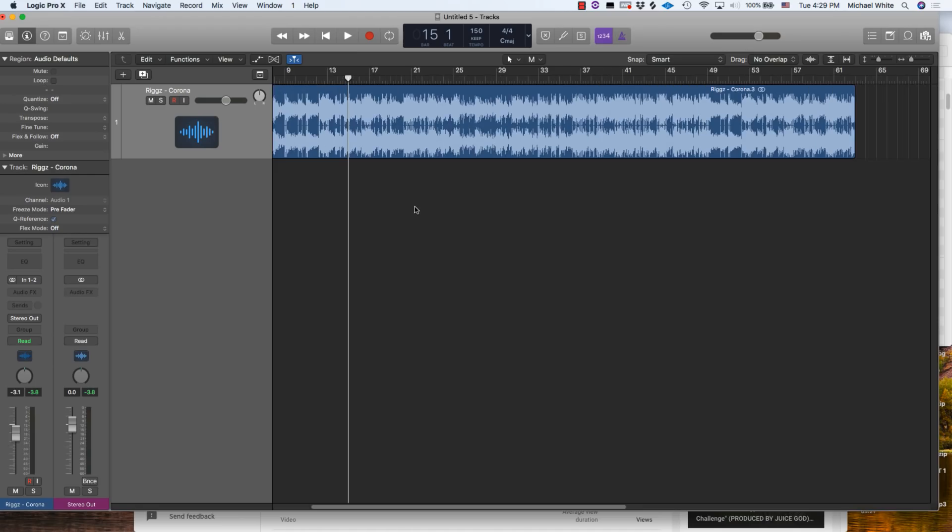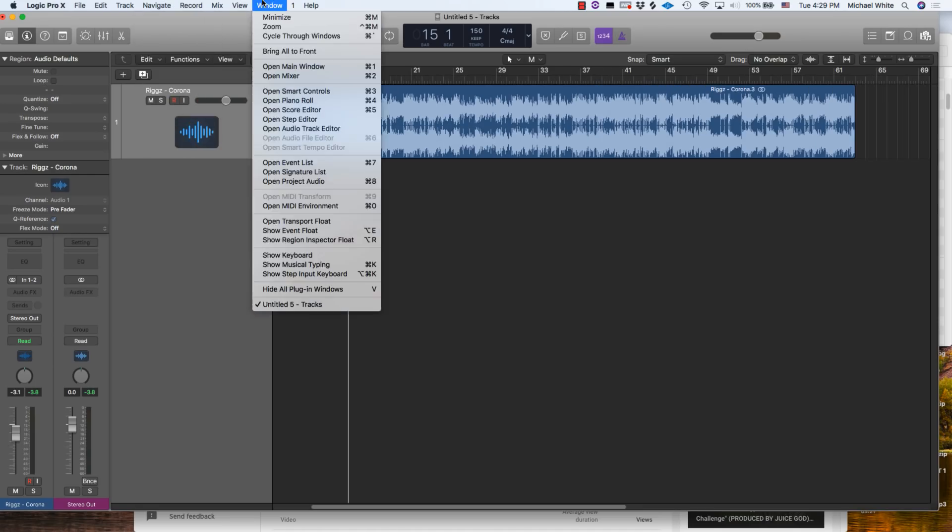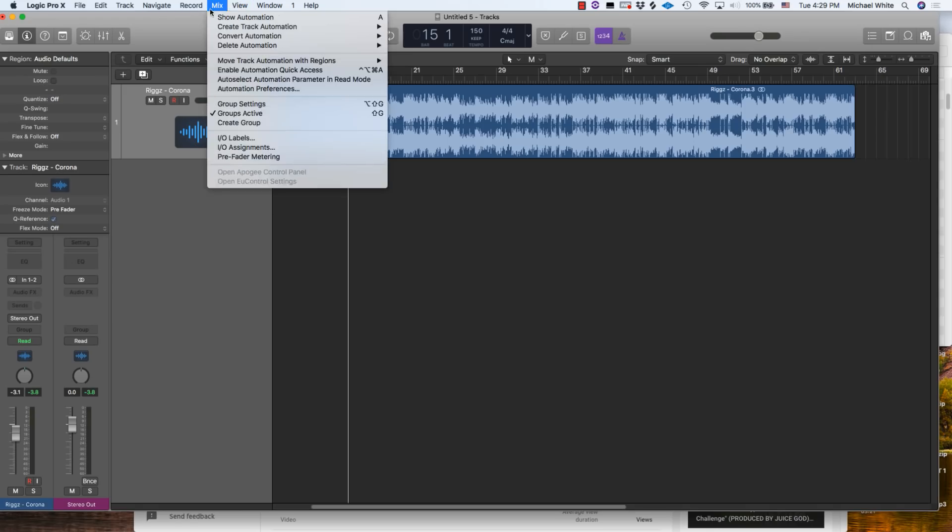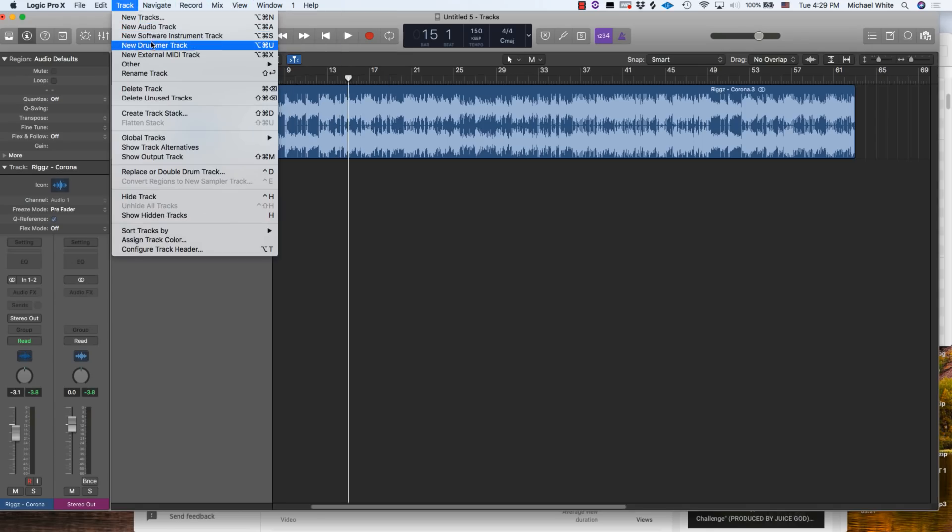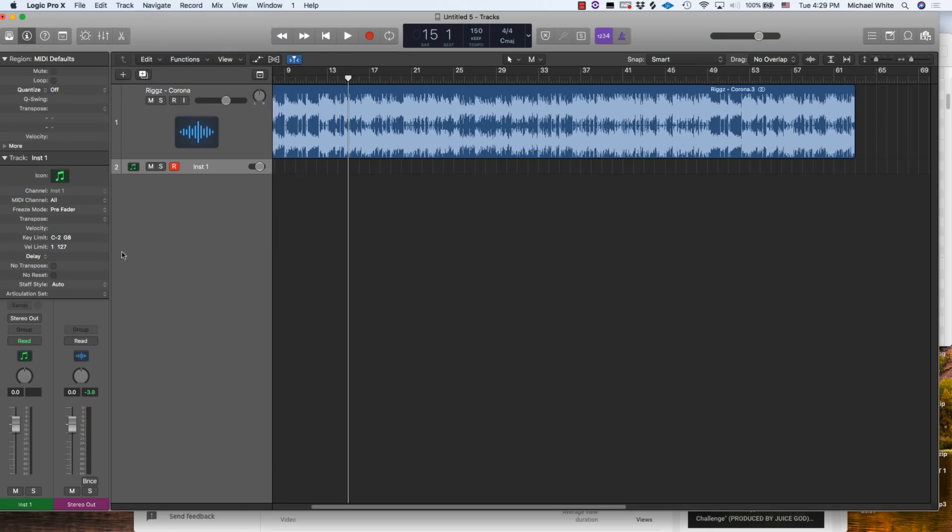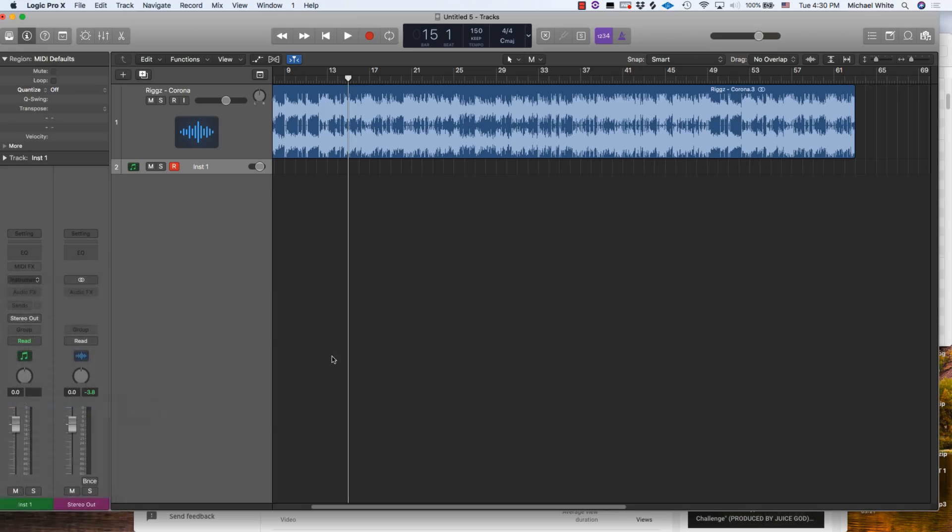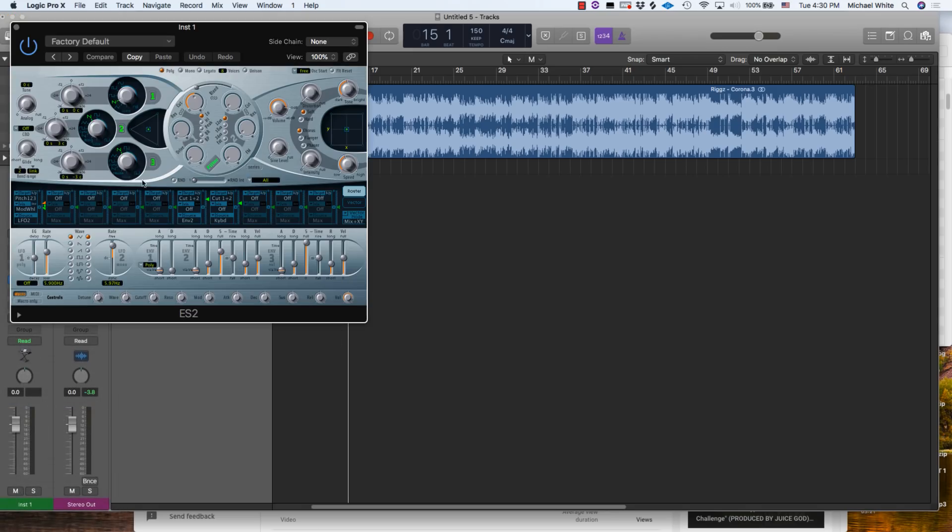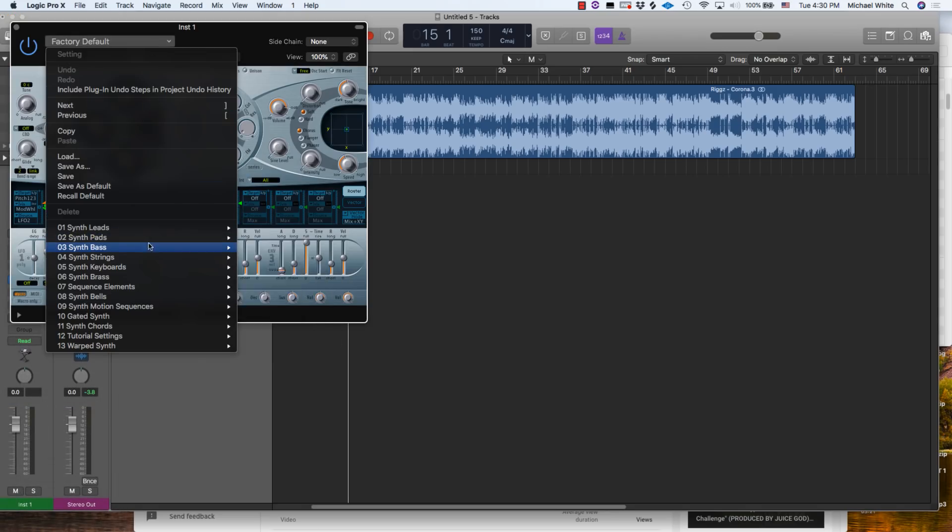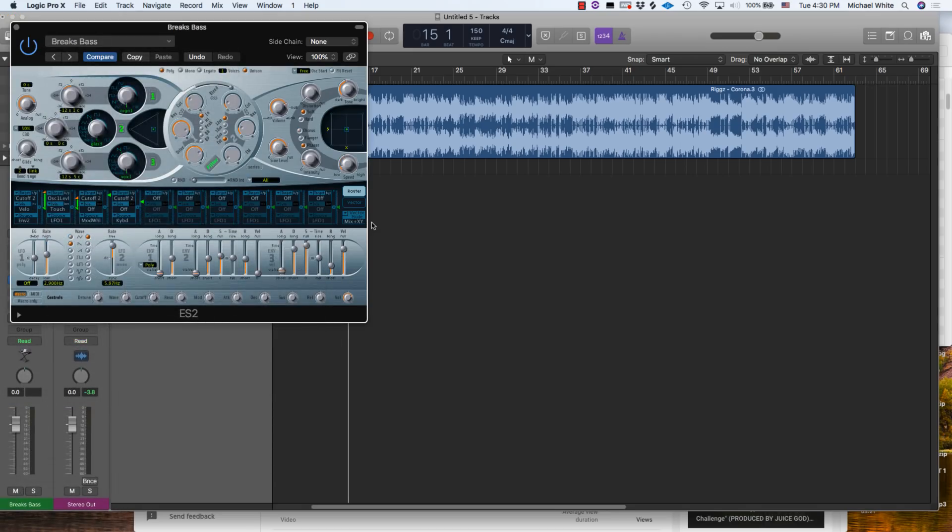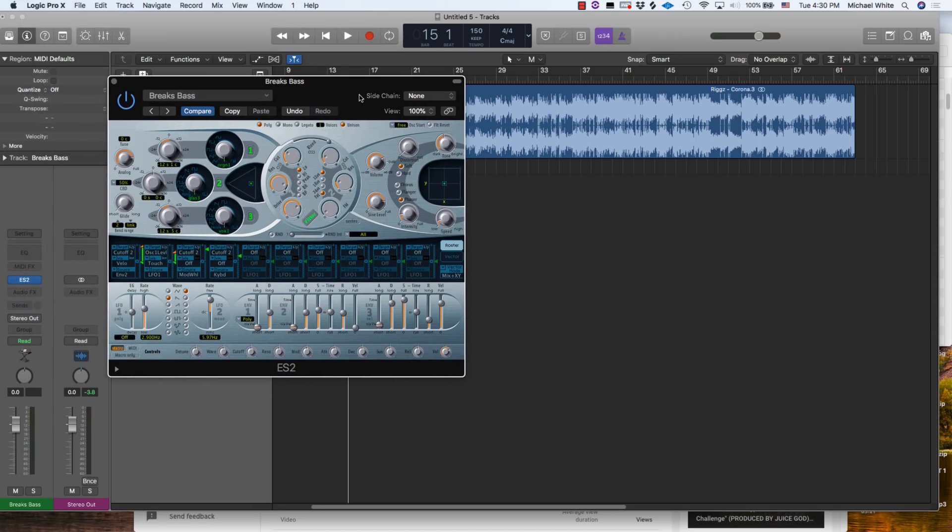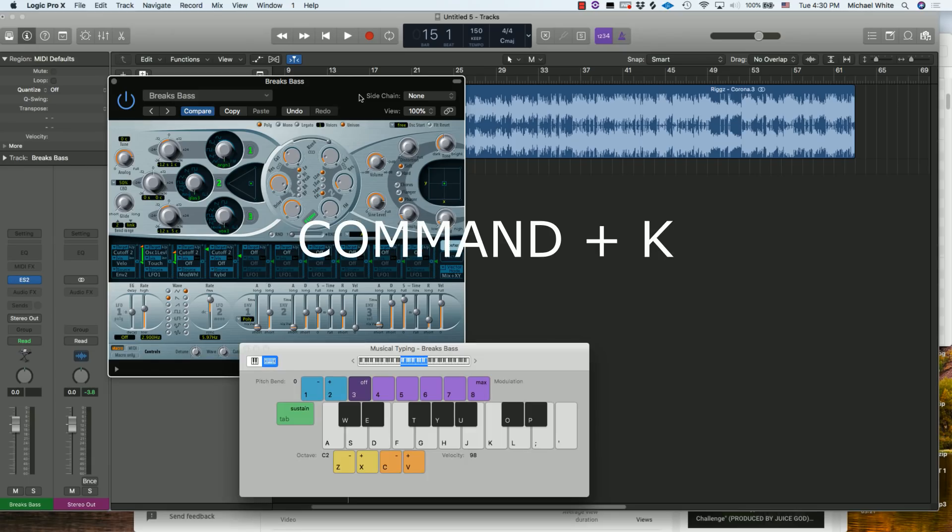Number nine on our list is going to be a quick way to get the musical keyboard to come up. Let's create a new software instrument track and load something. If we want our keyboard to come up so we can type using our QWERTY keyboard, not like a MIDI keyboard, you hit Command+K and you'll be able to start typing the notes that you want to play. That's Command+K.